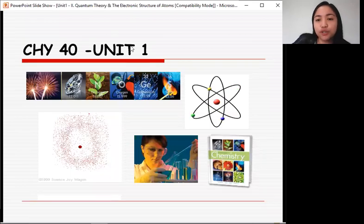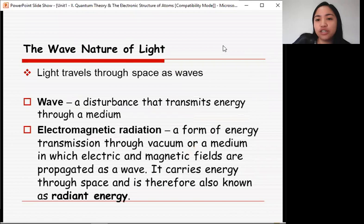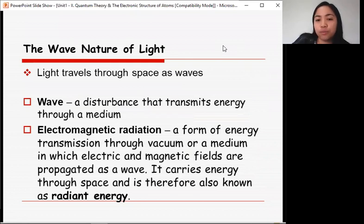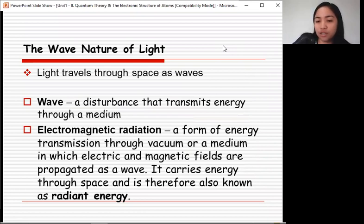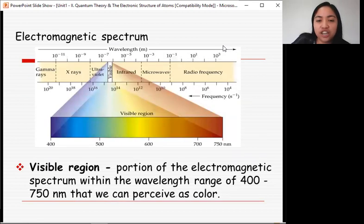This is Part 2 of Unit 1: Quantum Theory and the Electronic Structure of Atoms. The wave nature of light — light travels through space as waves. A wave transmits energy through a medium. Electromagnetic radiation is a form of energy transmission through vacuum or a medium in which electric and magnetic fields are propagated as a wave. It carries energy through space and is therefore also known as radiant energy.